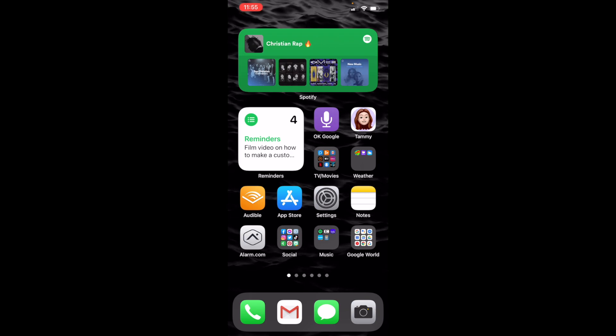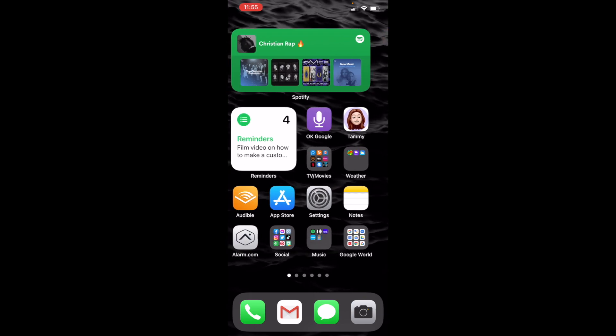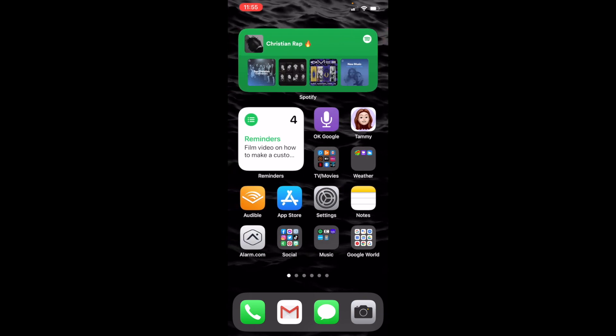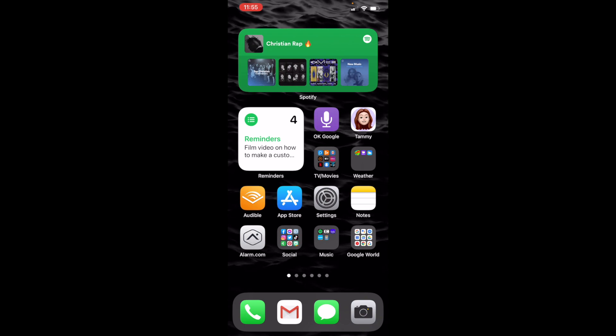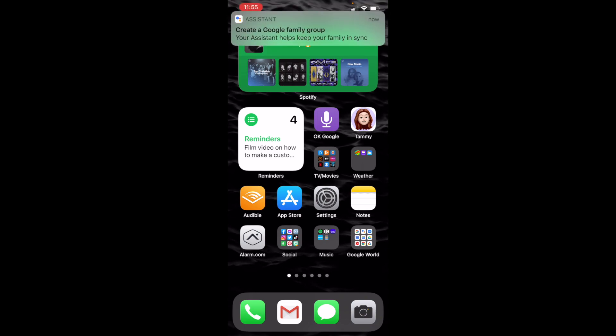If you don't, I'm going to show you you don't need iOS 14 to do a customized button. As you can see right here I have Tammy and I have Ok Google and I got my reminders on the screen. Let me show you how to customize a button - you got to go to your shortcuts.